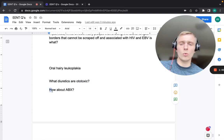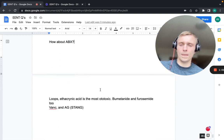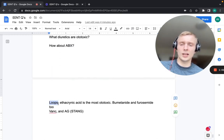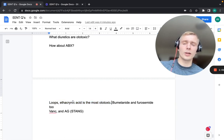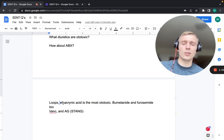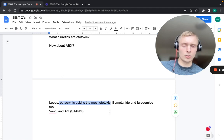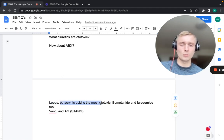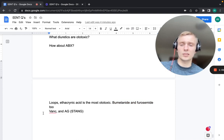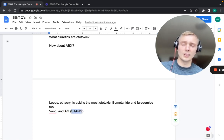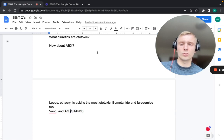Ototoxic diuretics: loop diuretics — ethacrynic acid is the most ototoxic (used in sulfa allergy patients); bumetanide and furosemide are also ototoxic. Ototoxic antibiotics: vancomycin and aminoglycosides — remembered by STANG: streptomycin, tobramycin, amikacin, neomycin, and gentamicin.